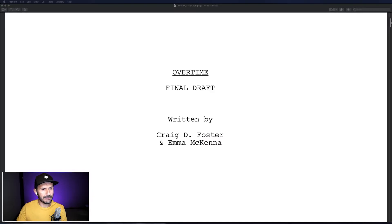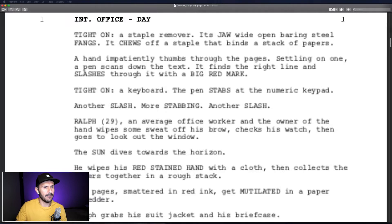So there it is — Overtime. Now we're going to take a quick look at the script for this short film to start getting ideas about what sound effects we might need. Let's jump on over to the script for Overtime.